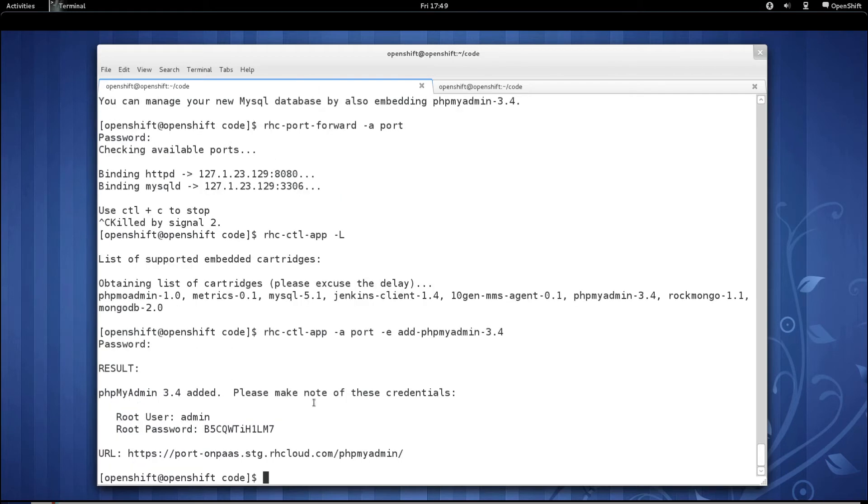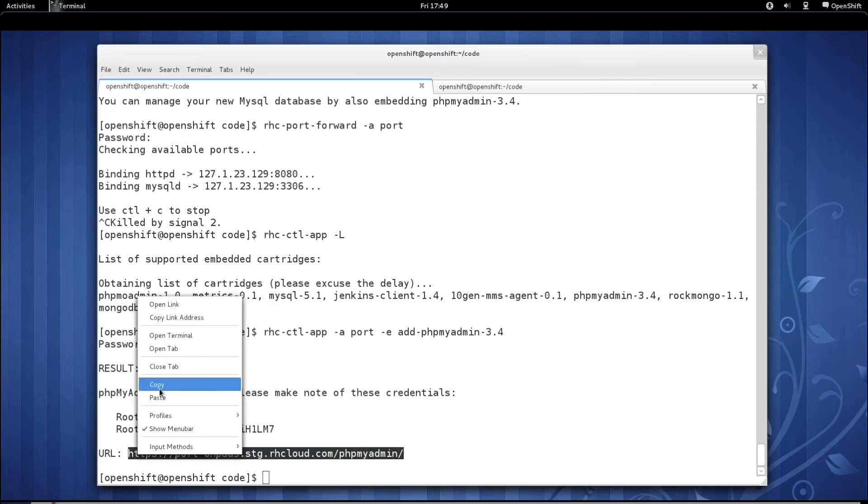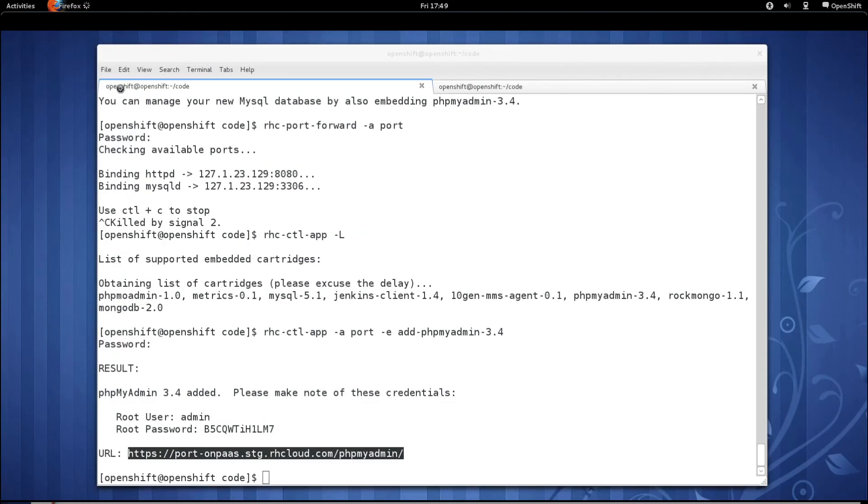Once phpMyAdmin has been embedded, you'll see the user name and password in order to connect to your MySQL database again, as well as the URL for loading phpMyAdmin. So let's go ahead and connect via phpMyAdmin. Let me copy the URL. Start up a web browser.